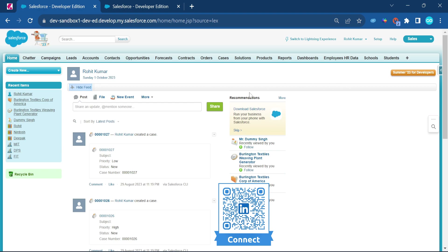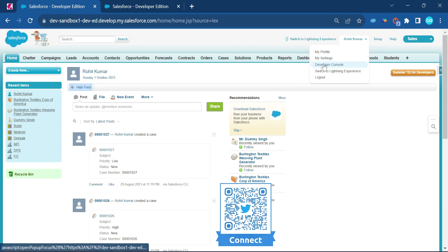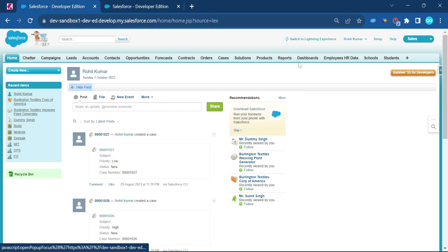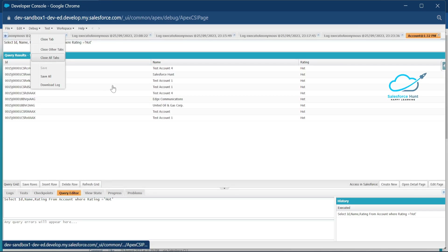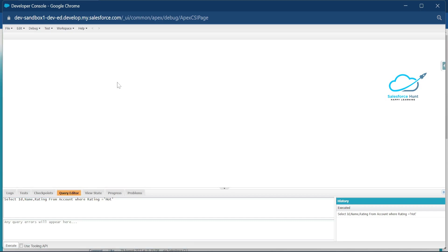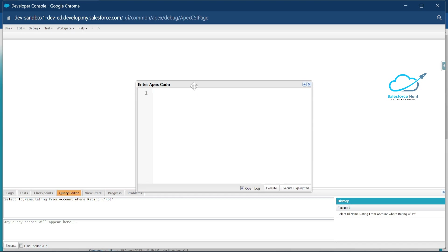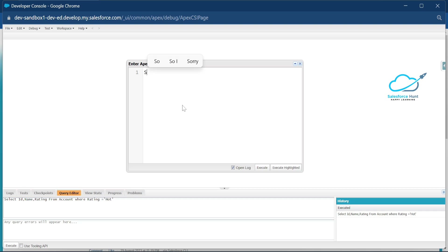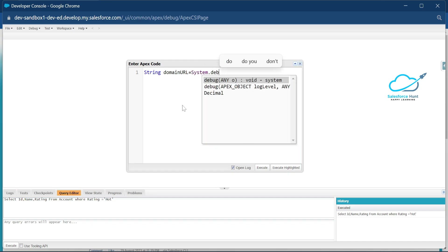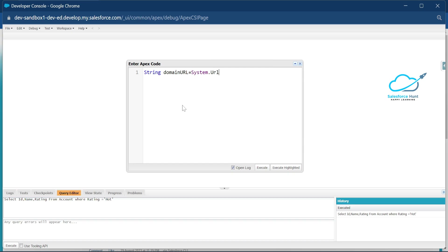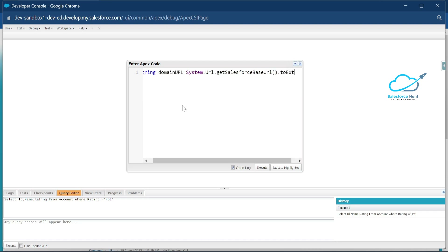Once you open this kind of environment, open the Developer Console. Let me close all tabs here. Once it's open, go to the Anonymous Window. Now let me write a single line of code: String domainUrl = System.URL.getSalesforceUrl().toExternalForm();